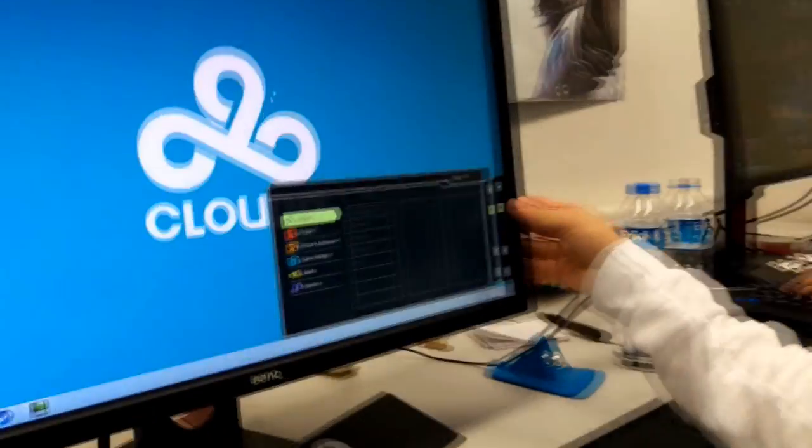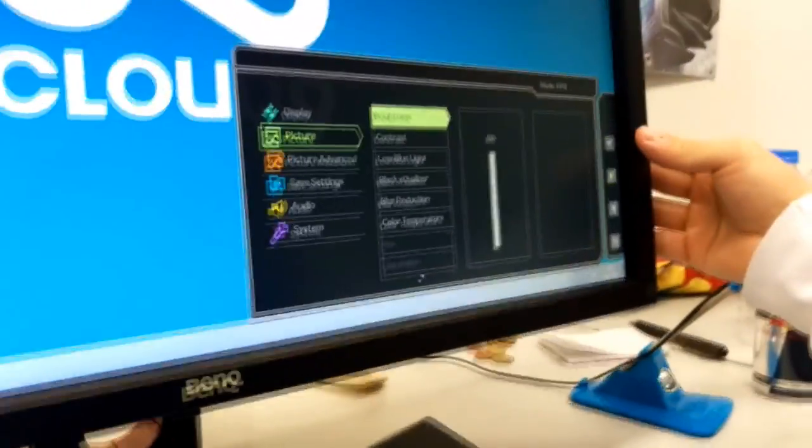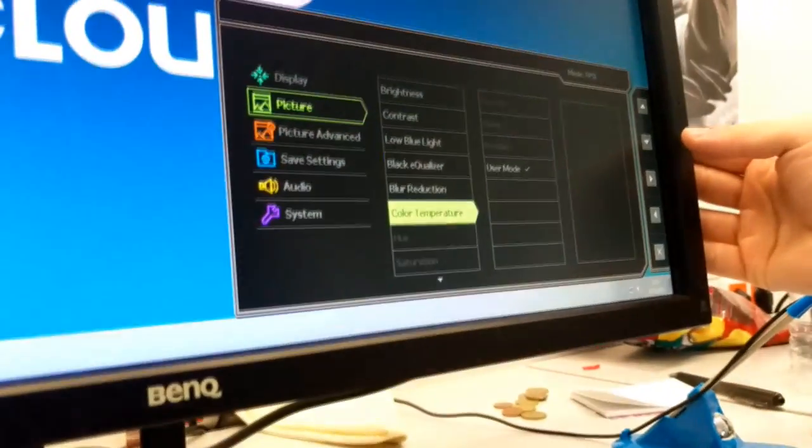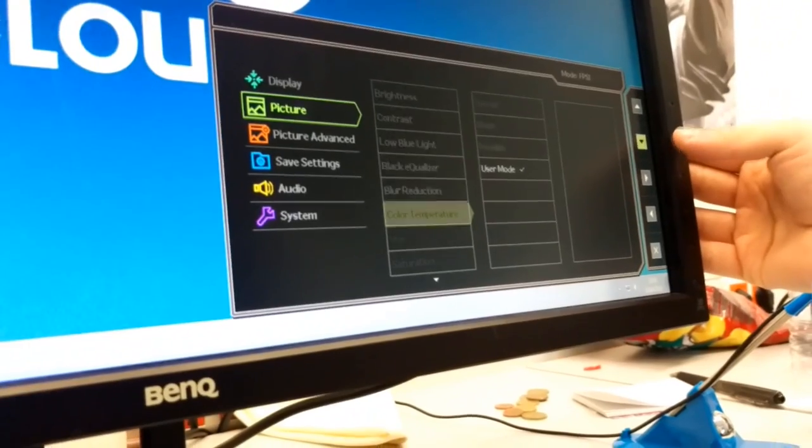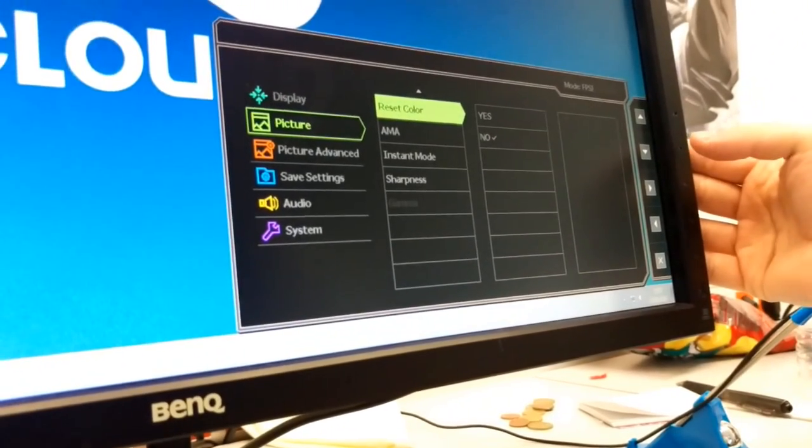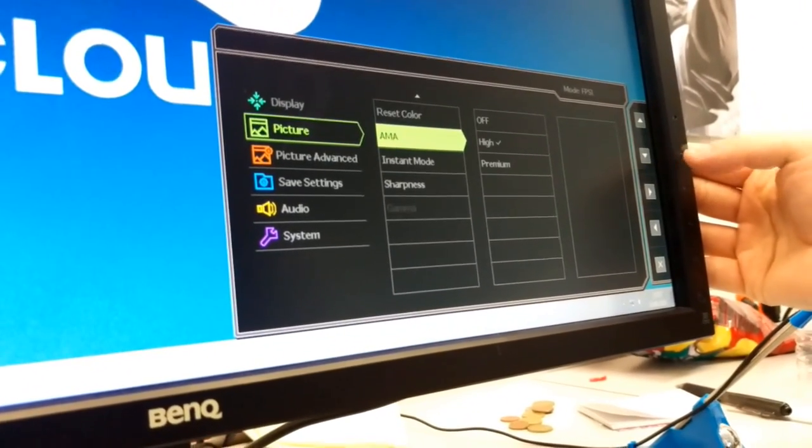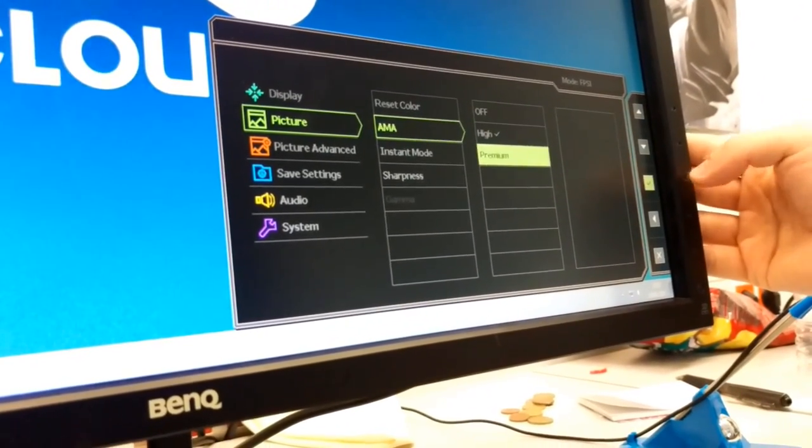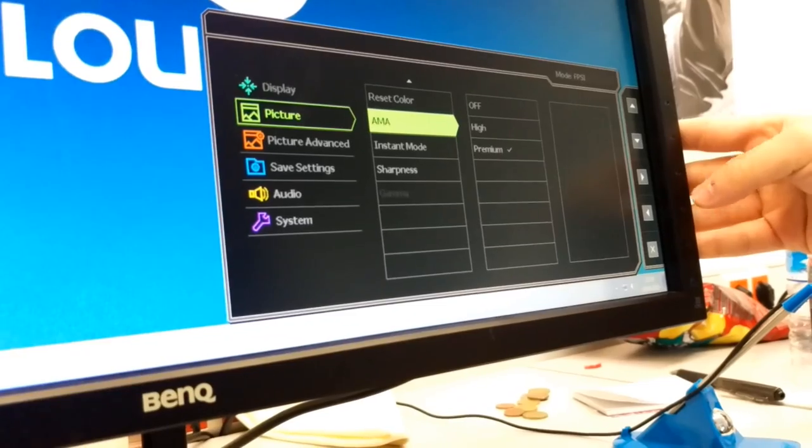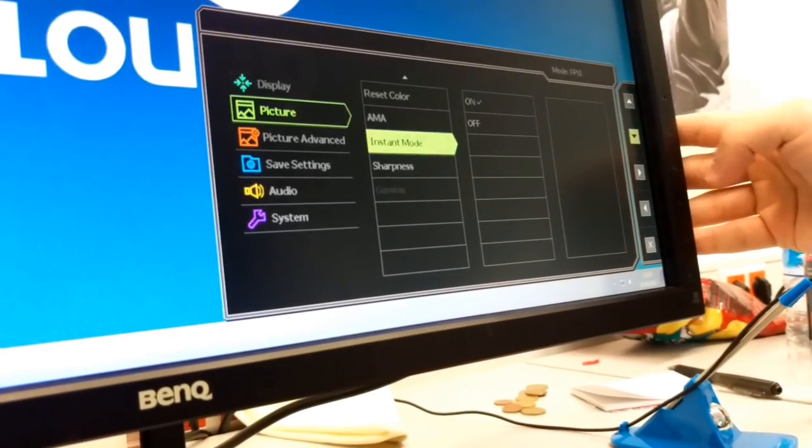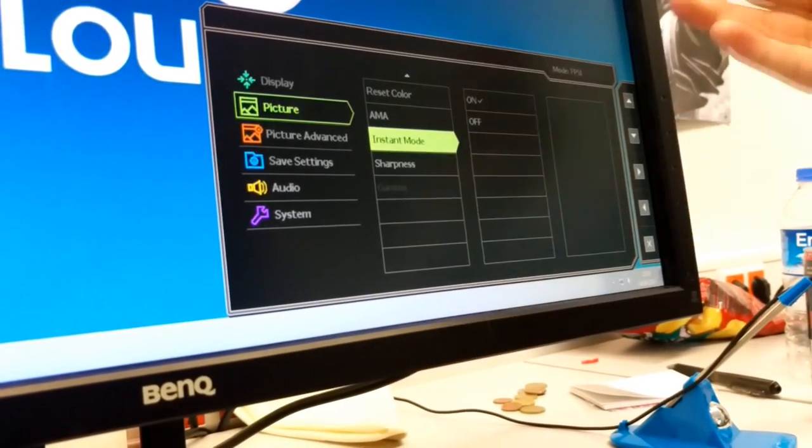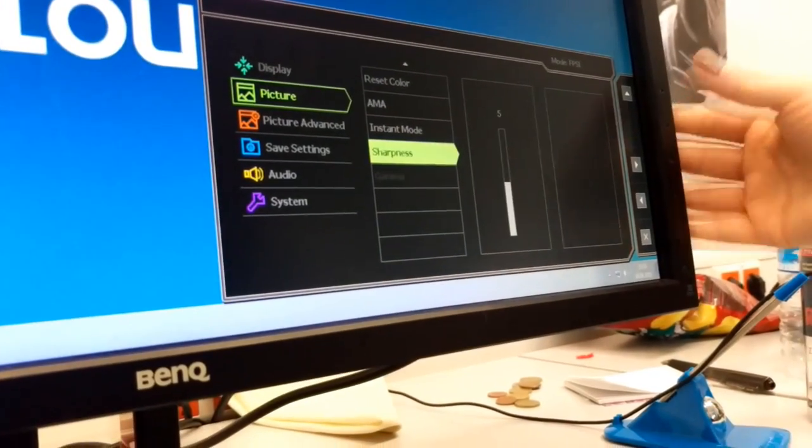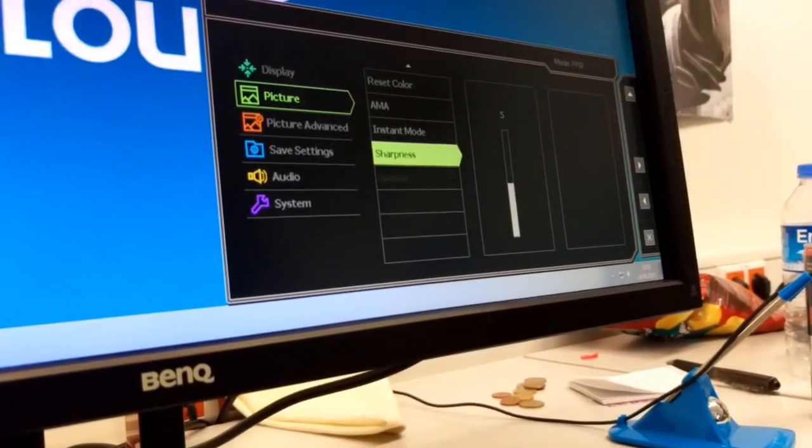We'll come back into the settings. Go down, blur reduction I keep off, color temperature user mode, AMA, I turn this to premium. And then I go down to instant mode and I have instant mode on, make sure everything's as crisp as possible. Sharpness at five.